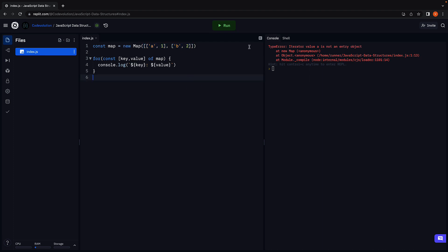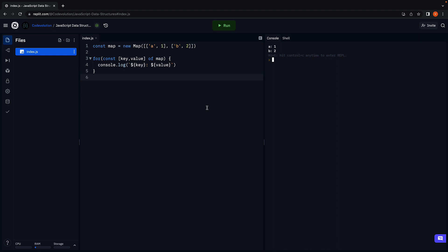If we now run the code, we can see the values in the console. A is the key, 1 is the value. B is the key, 2 is the value. We have two key-value pairs.